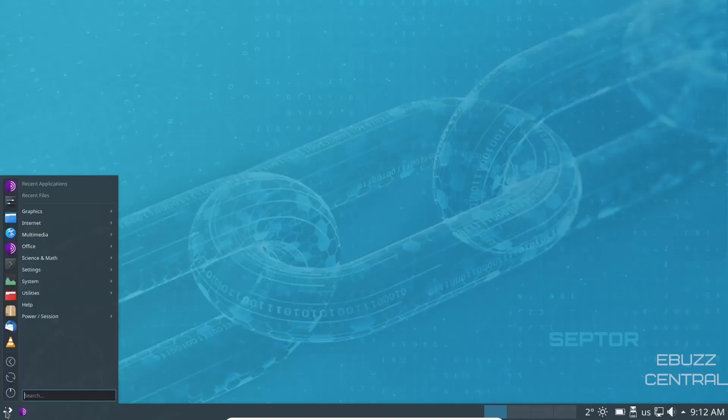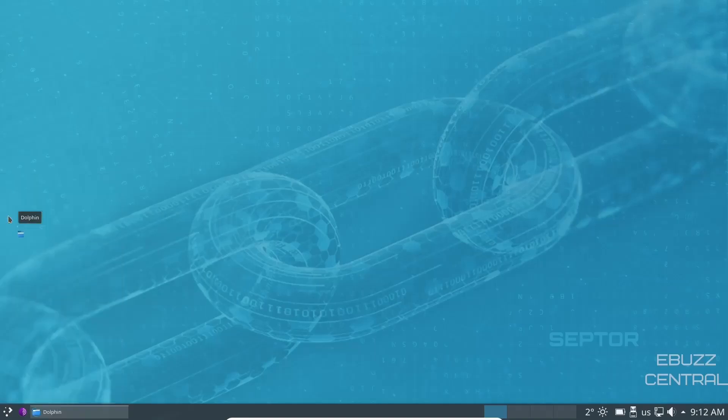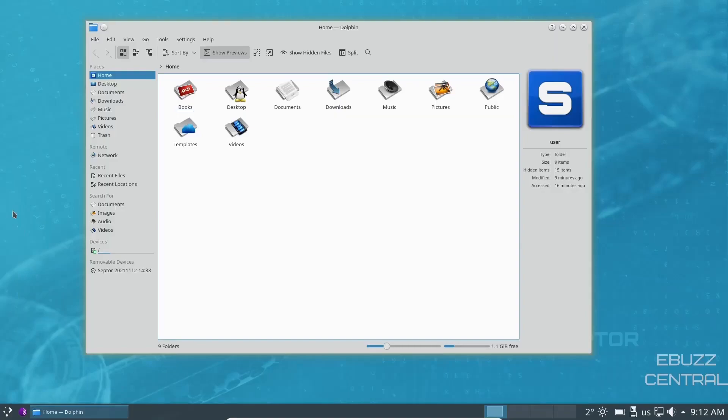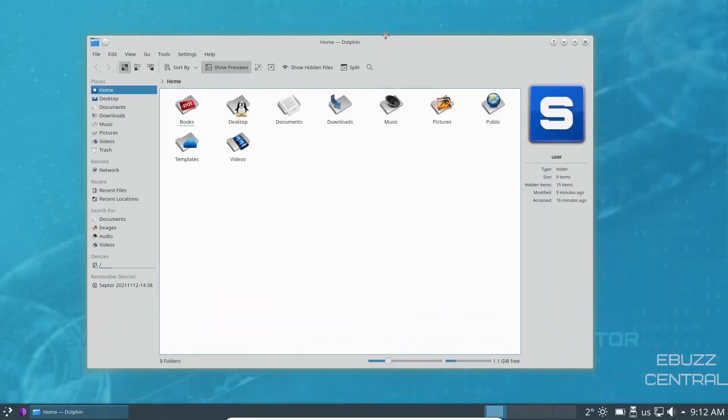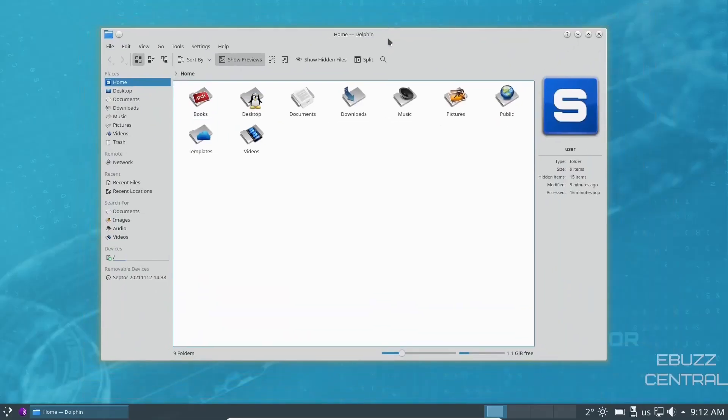So let's go ahead and open this up. You've got the Tor browser we've already seen. System settings we'll take a look at in a second. And then, of course, your file manager. And those of you that are familiar with KDE or familiar with Dolphin, it's a very good looking file manager. And it's lightweight, stays out of your way and lets you get things done.